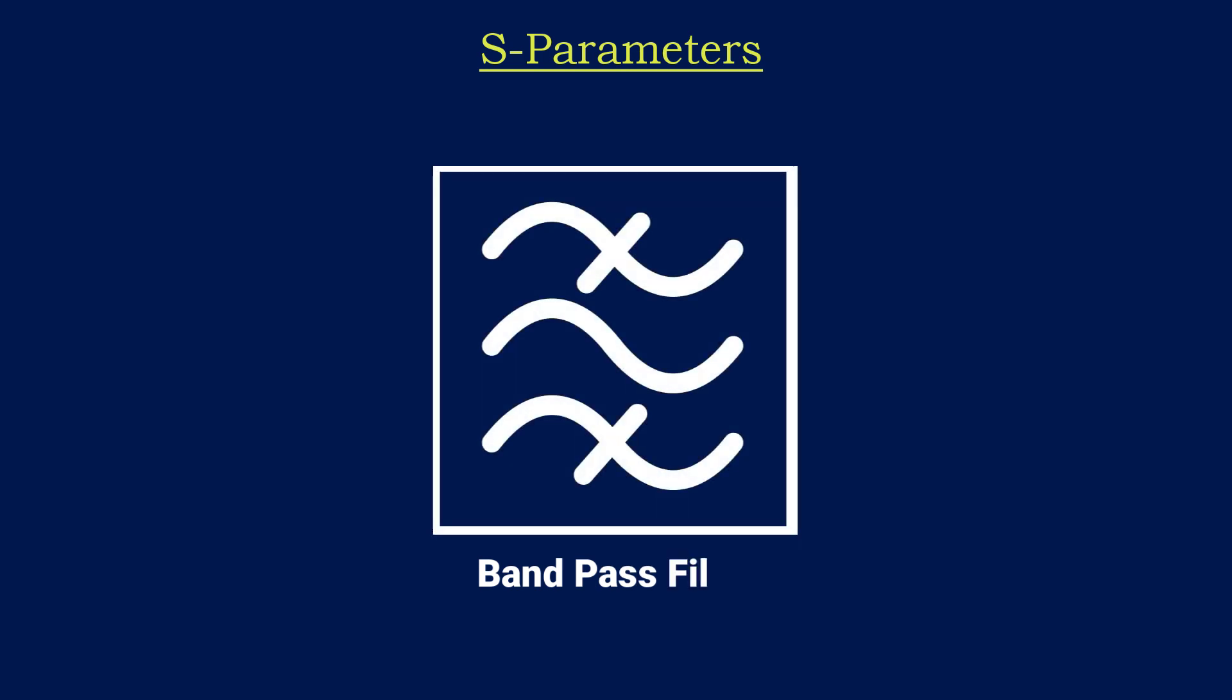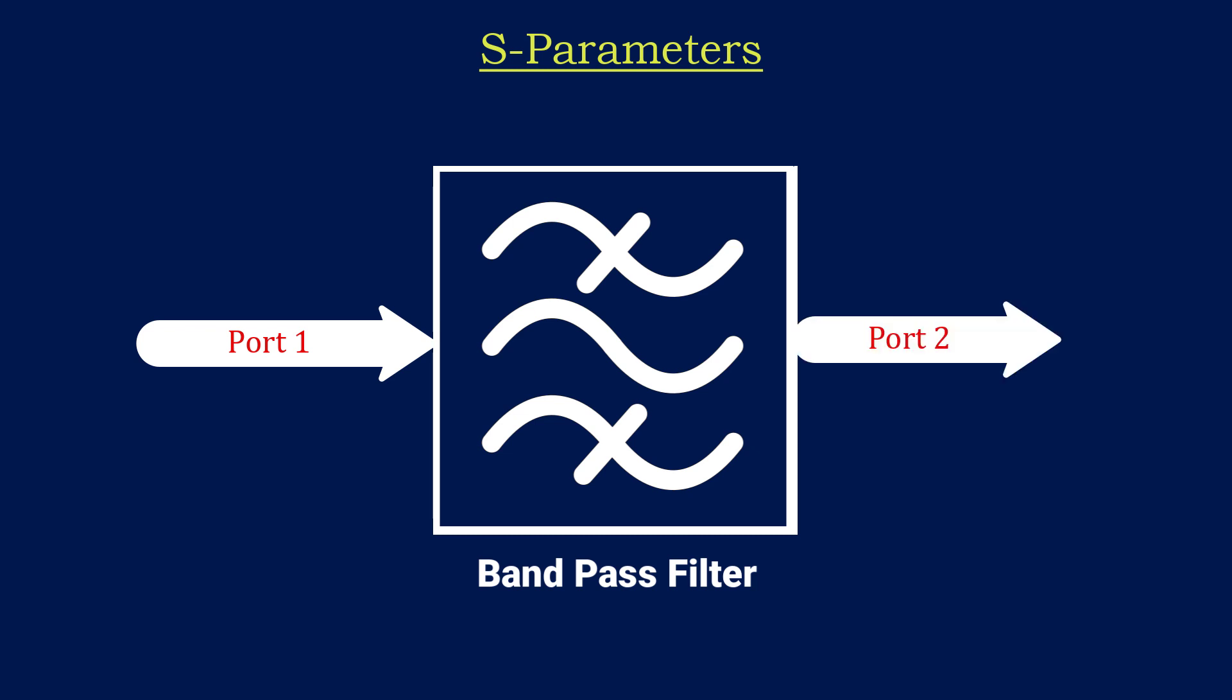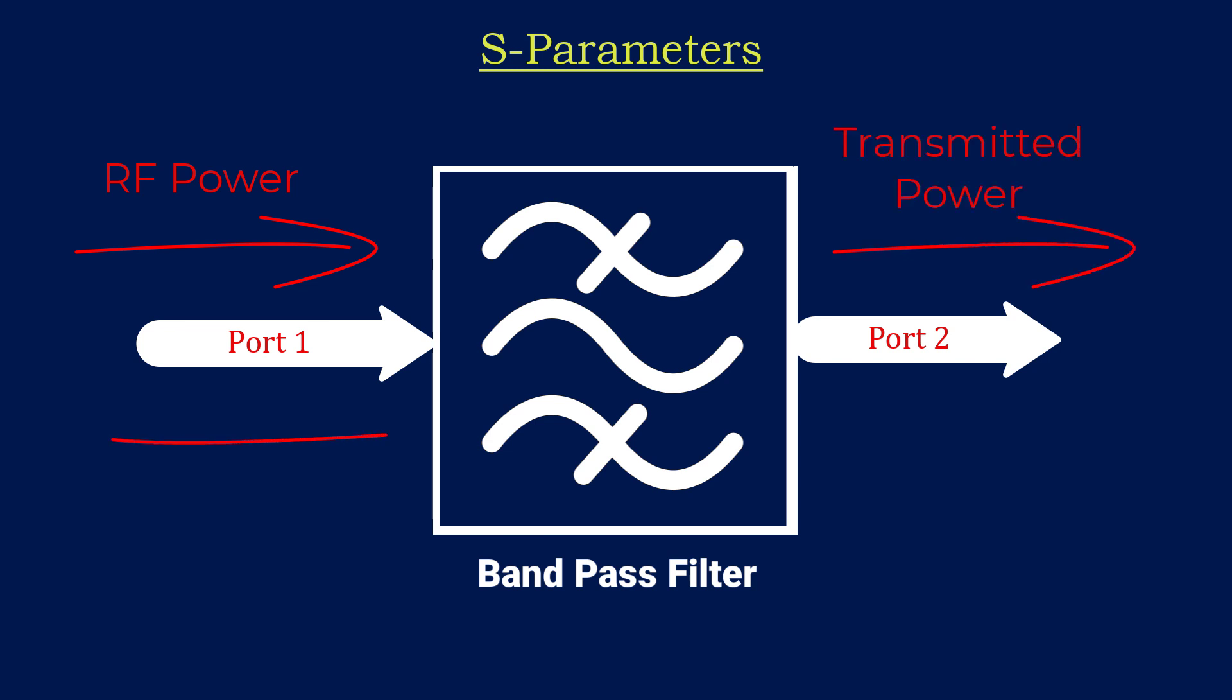Let's consider the example of a bandpass filter. It has two ports, one is input and the other is output. If any RF signal is applied to its input port, then some of the RF power would be transmitted while the other is reflected back due to impedance mismatch.